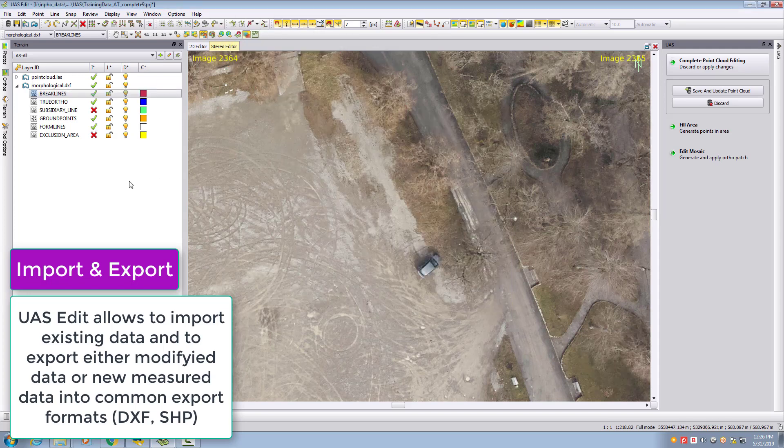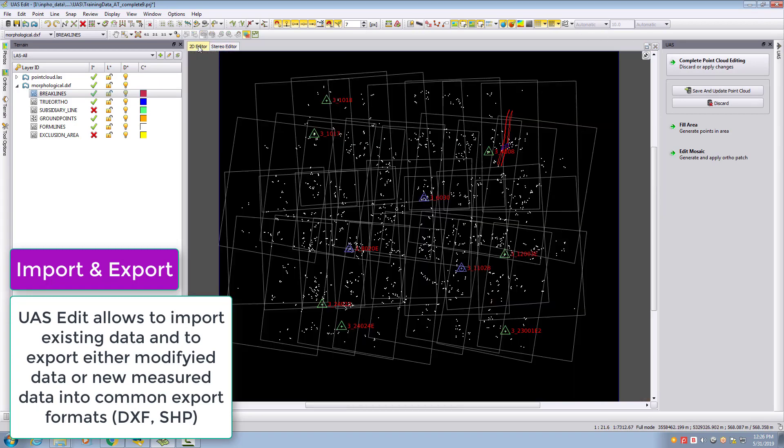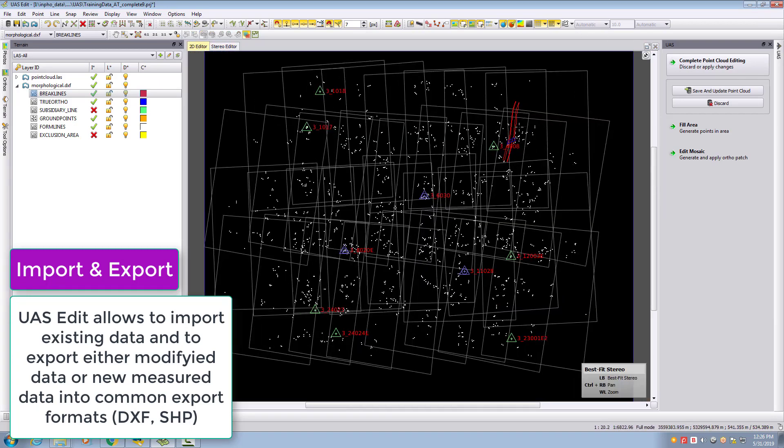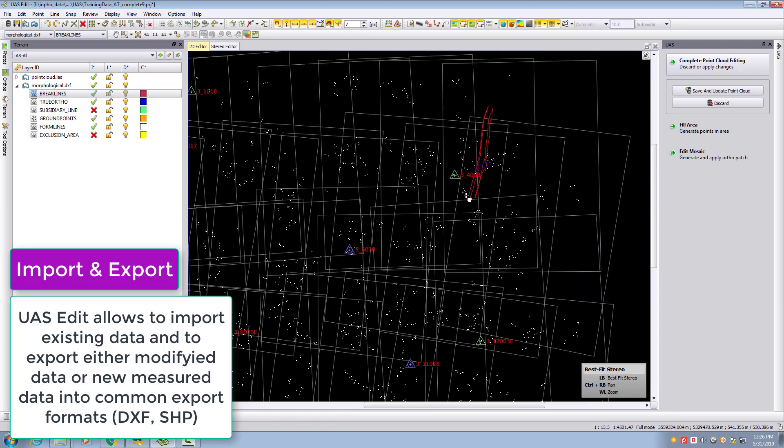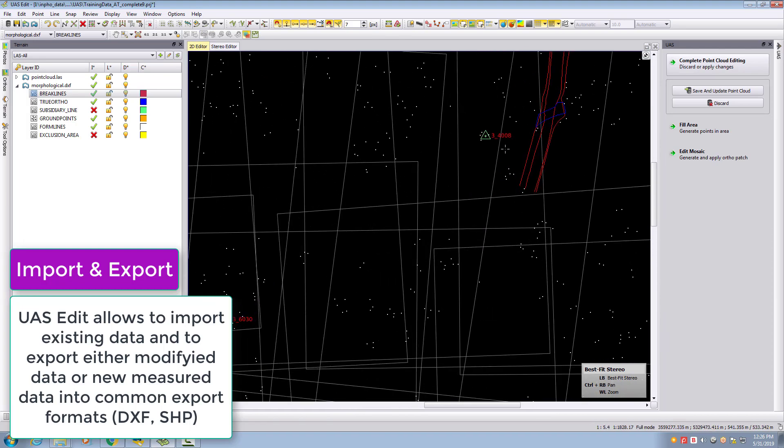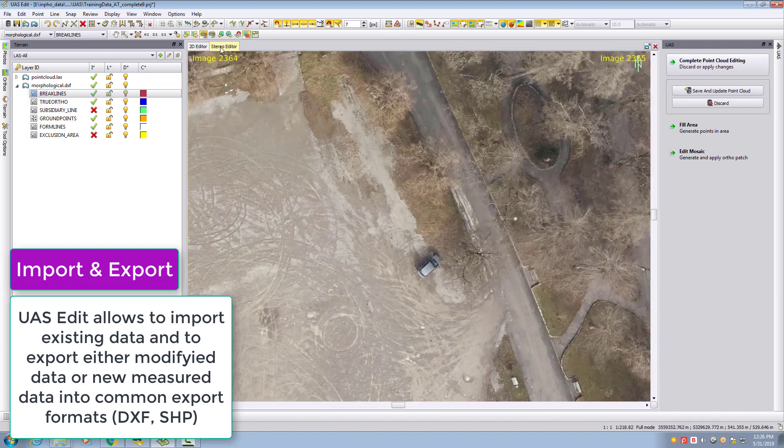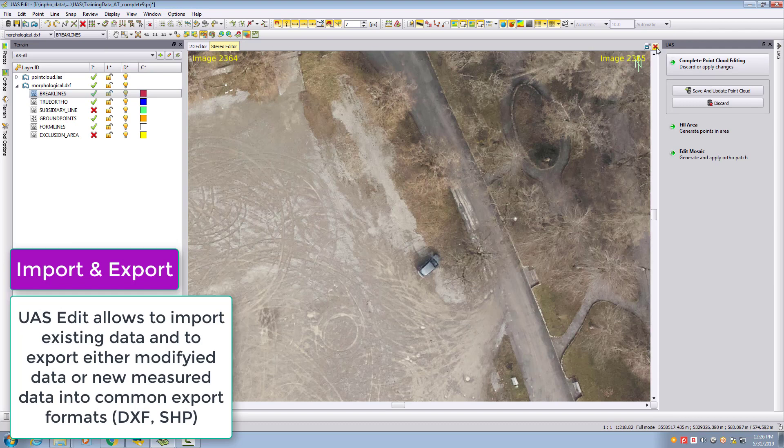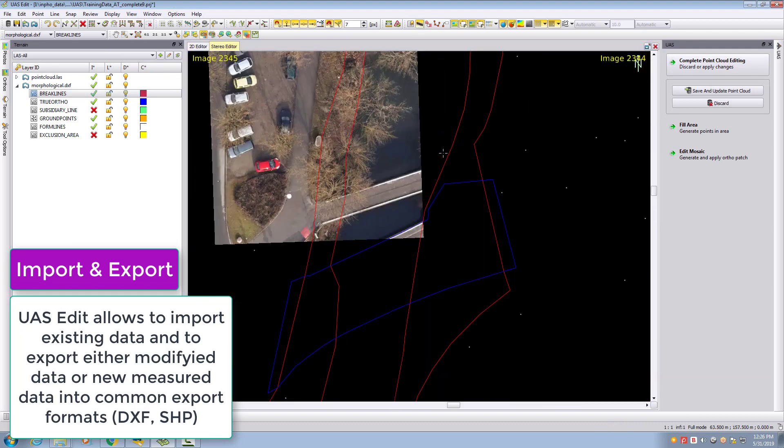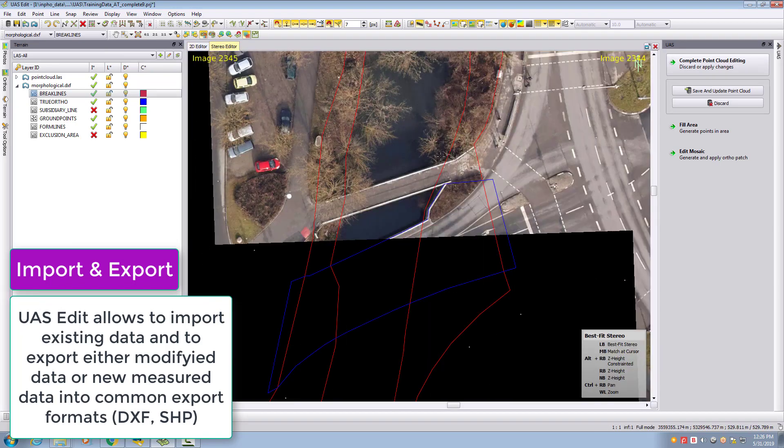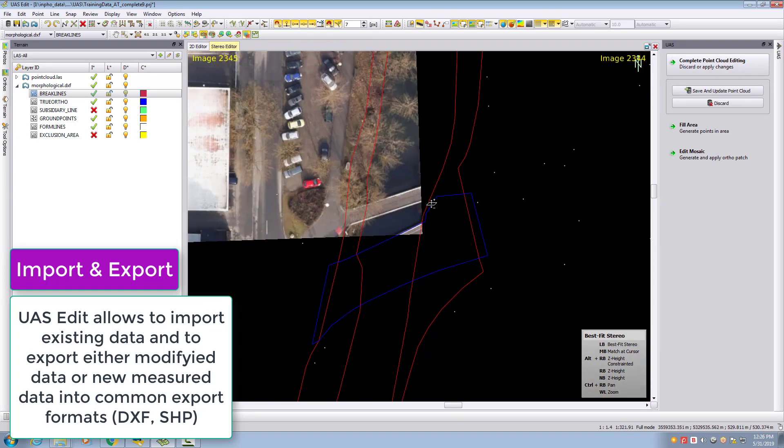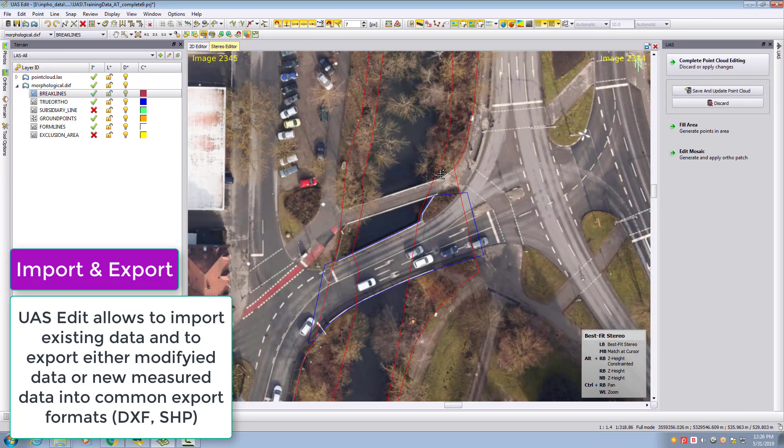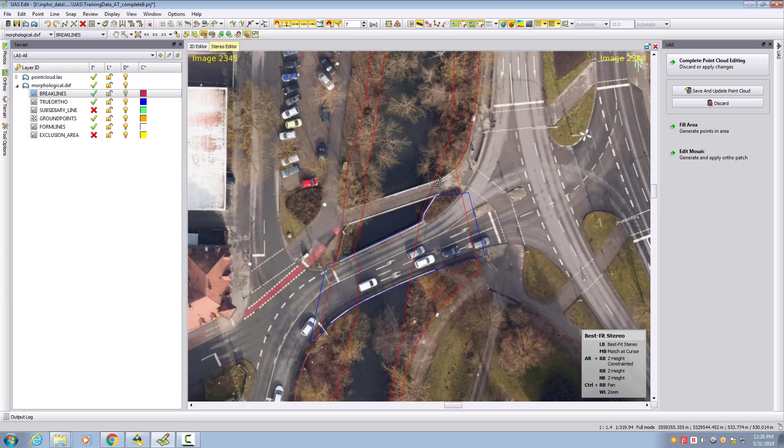When we take a look at our project, we can see it in the upper part. I'll open a stereo model. When we take a look at the data, we can now see the data loaded and overlaid to our aerial images.